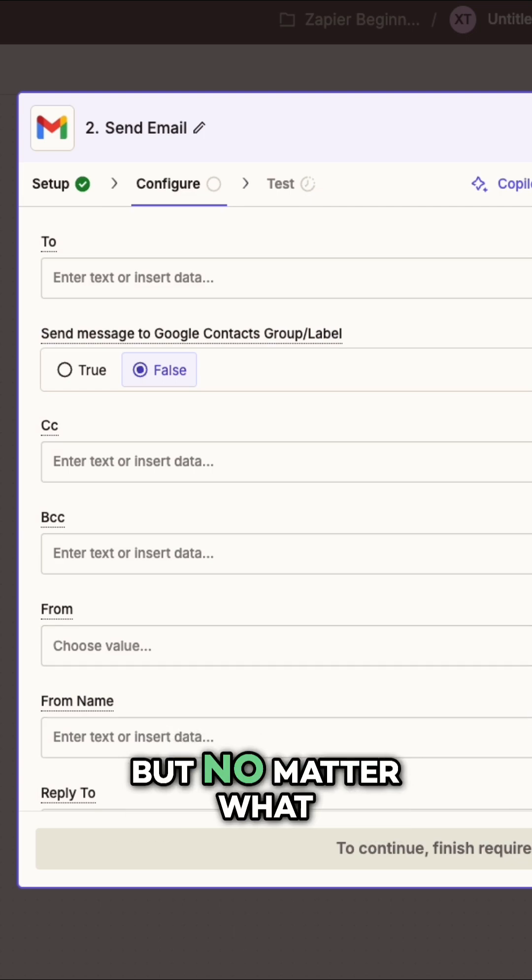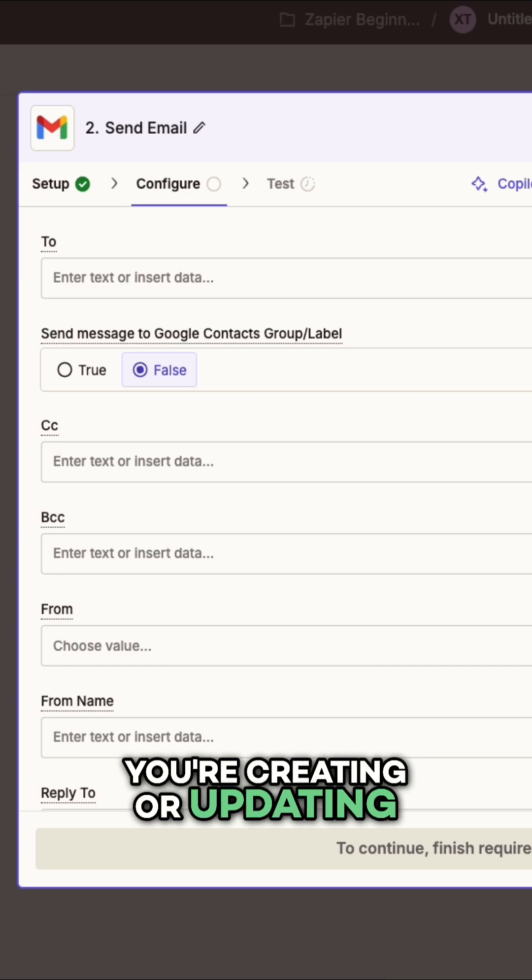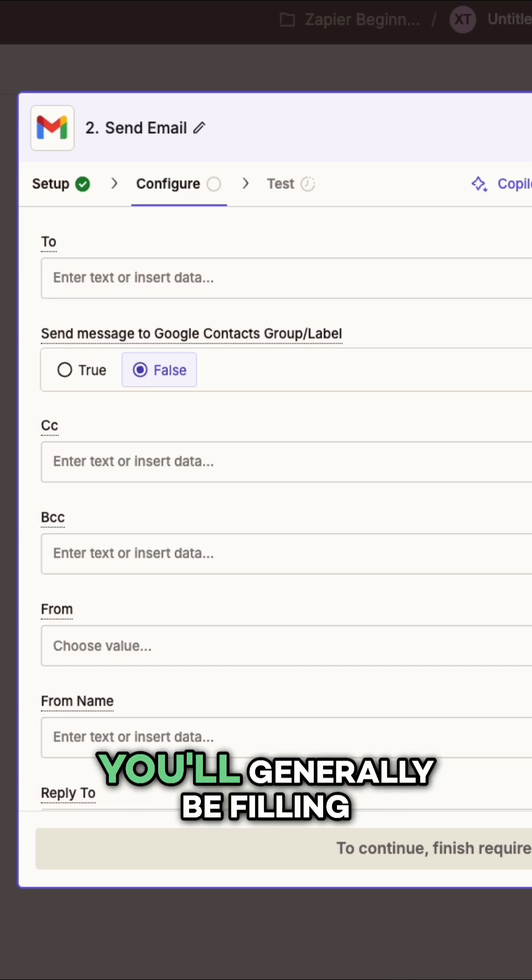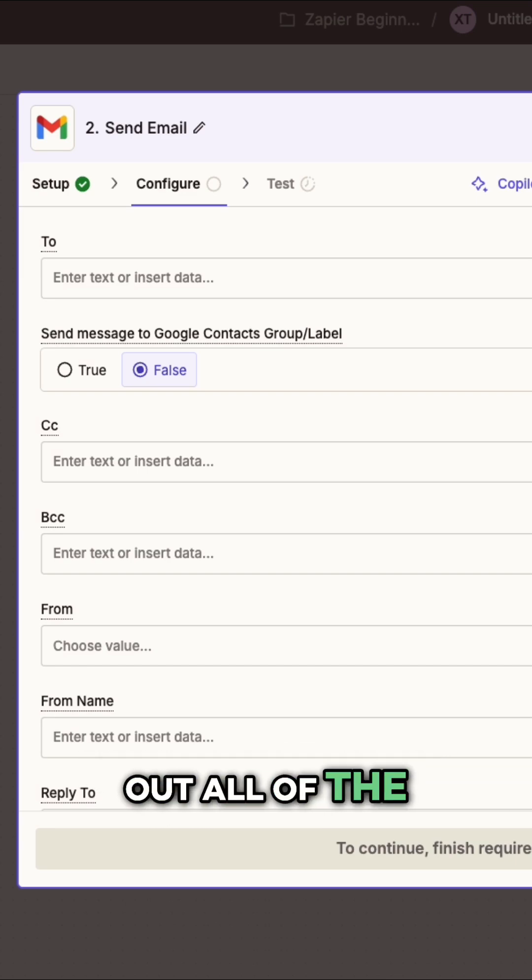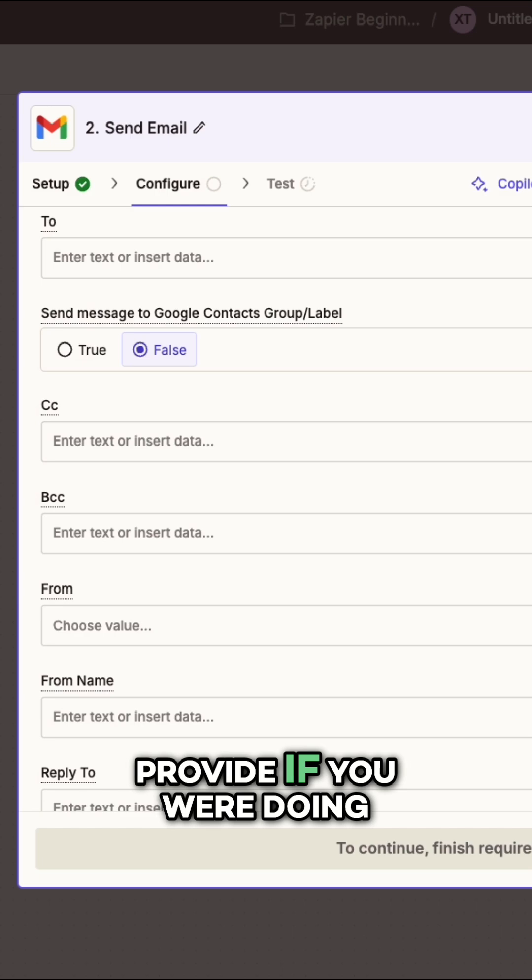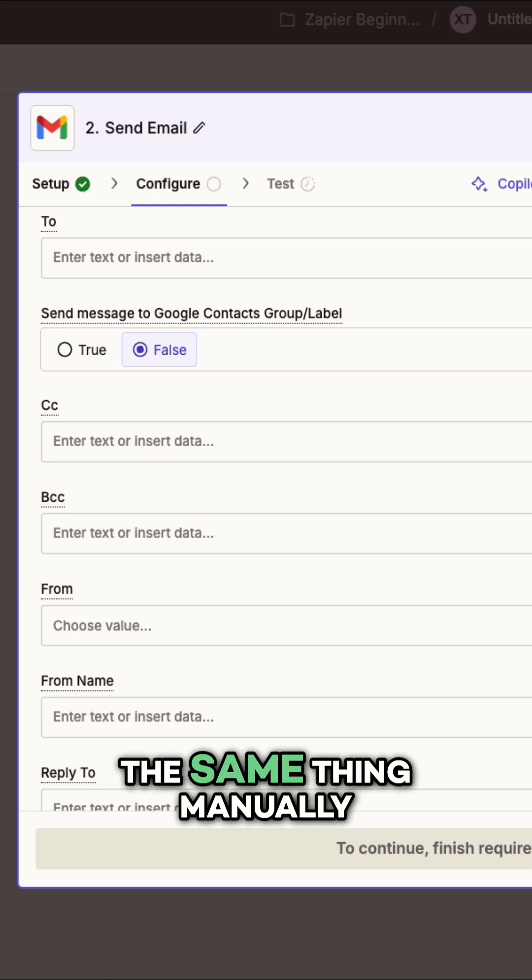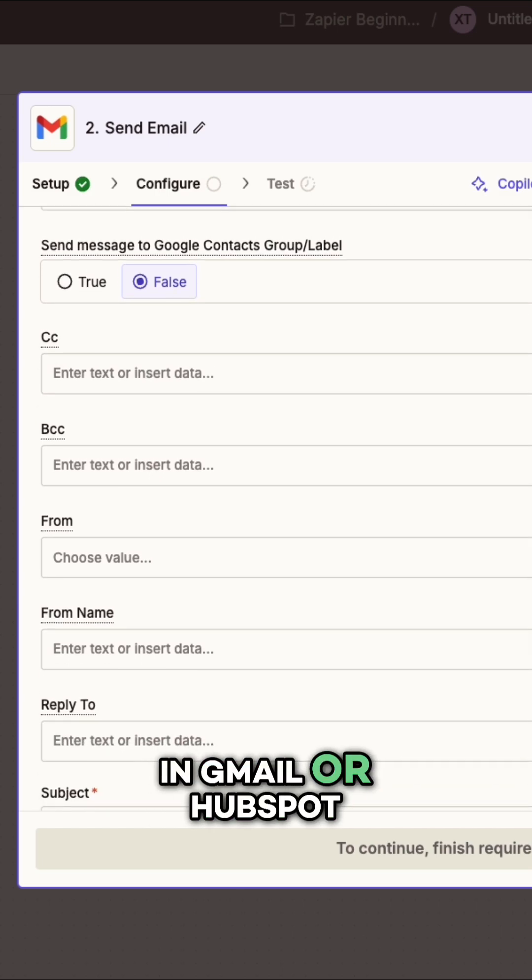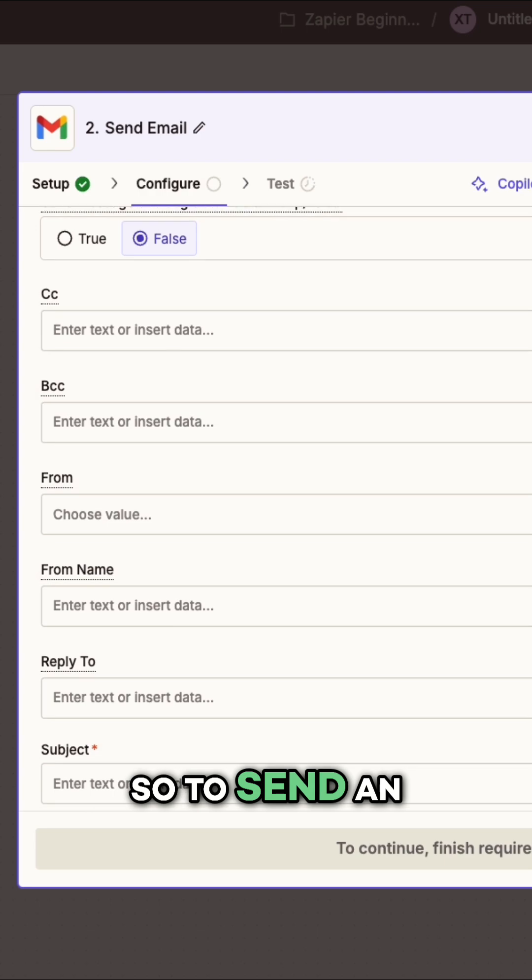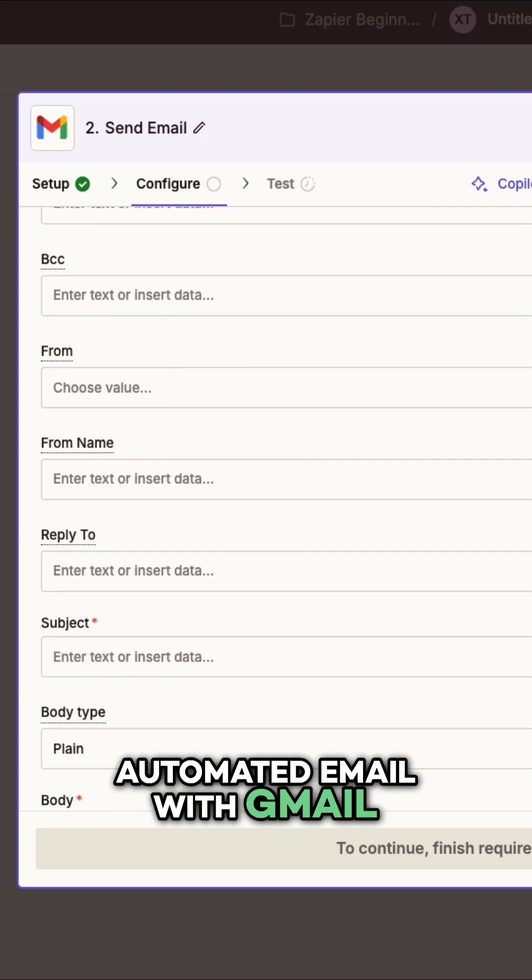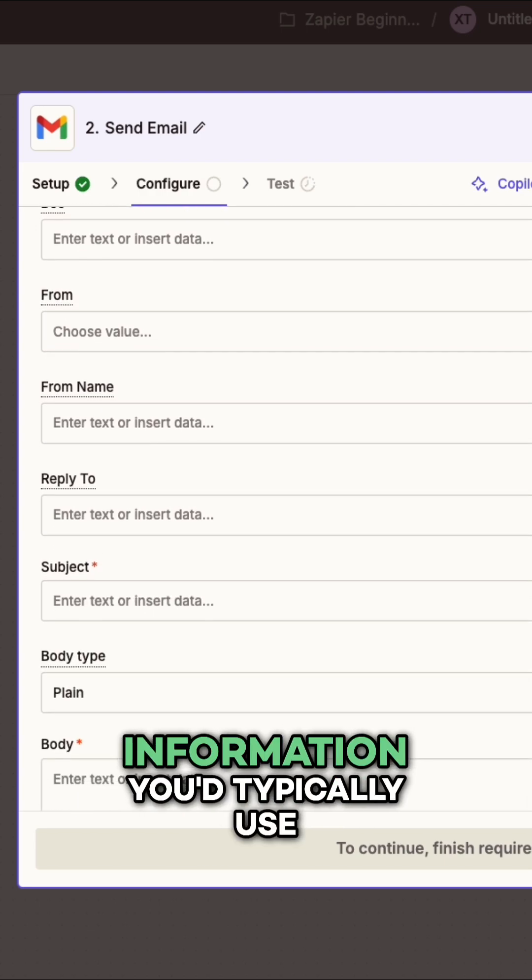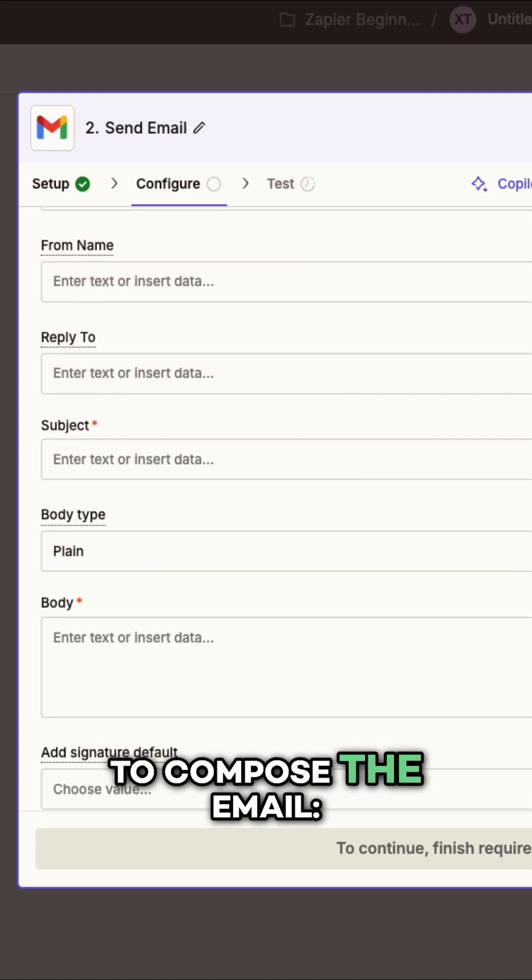But no matter what you're creating or updating with Zapier, you'll generally be filling out all of the information that you would provide if you're doing the same thing manually in Gmail or HubSpot or Shopify. So, to send an automated email with Gmail, you'll need all the information you'd typically use to compose the email.